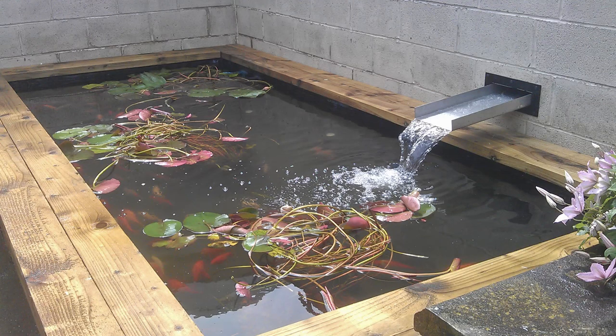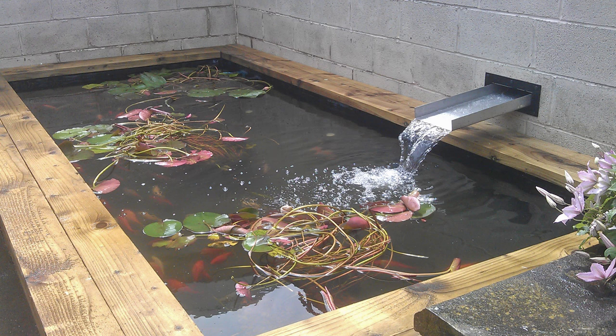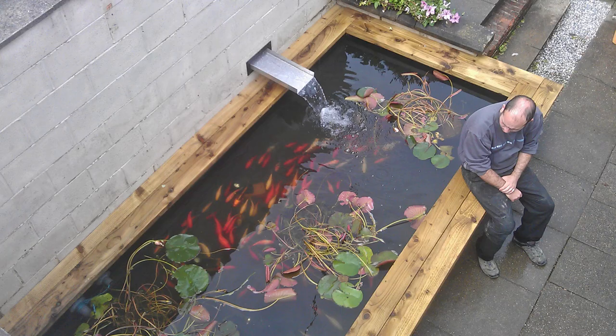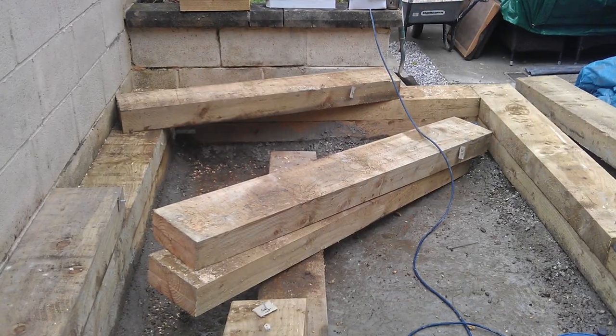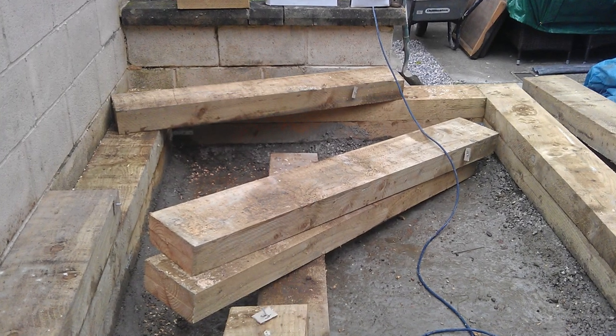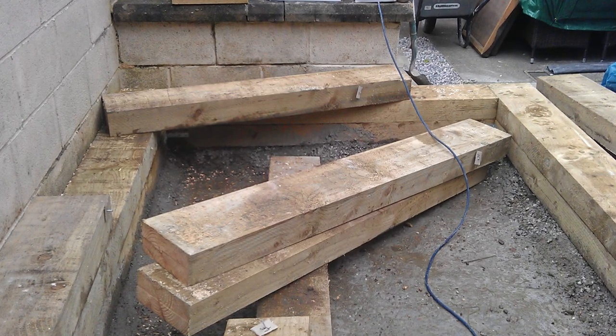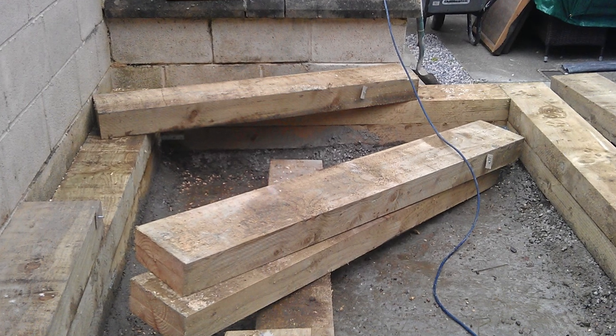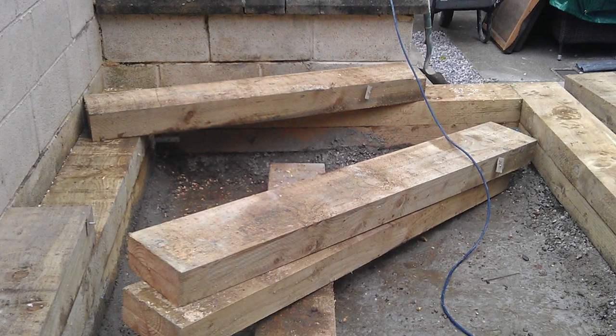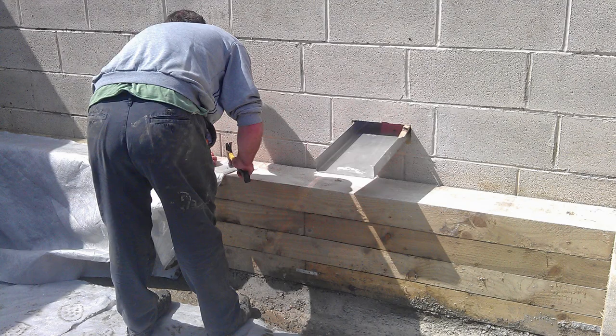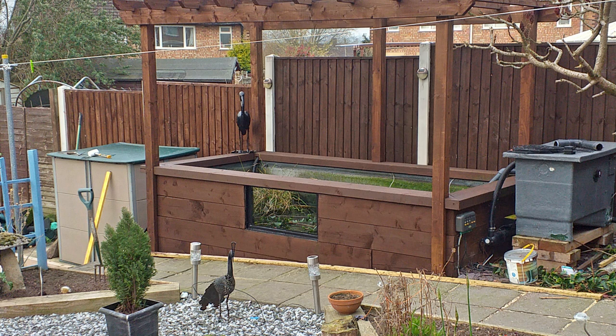Timber ponds are easy to construct and cost effective. They are extremely popular at the moment and can be built in a variety of styles to almost any dimensions. Timber built ponds are a great choice for the DIYer who lacks the skills to build a brickwork construction or for someone who is looking for a pond that is quick to build. There is a lot of very valuable and useful information in here about pond building in general so I am sure that everyone will find it of interest. So make yourself a coffee, sit back and relax. Let's get on with the show.